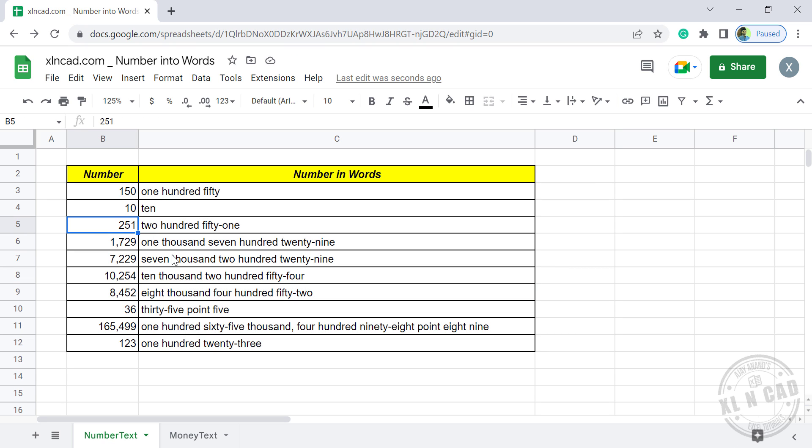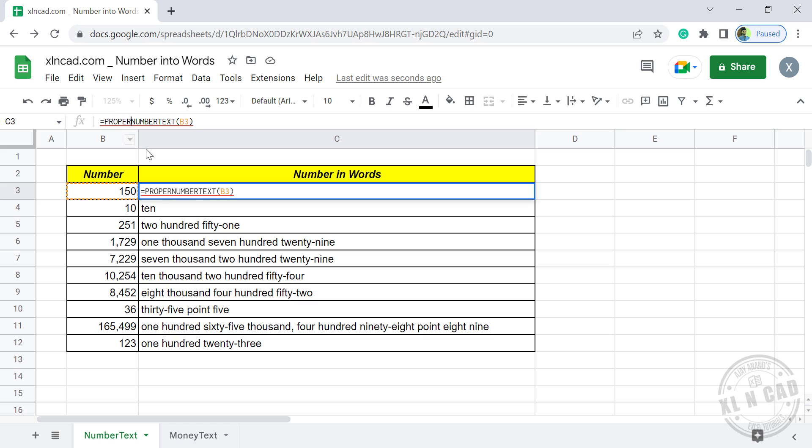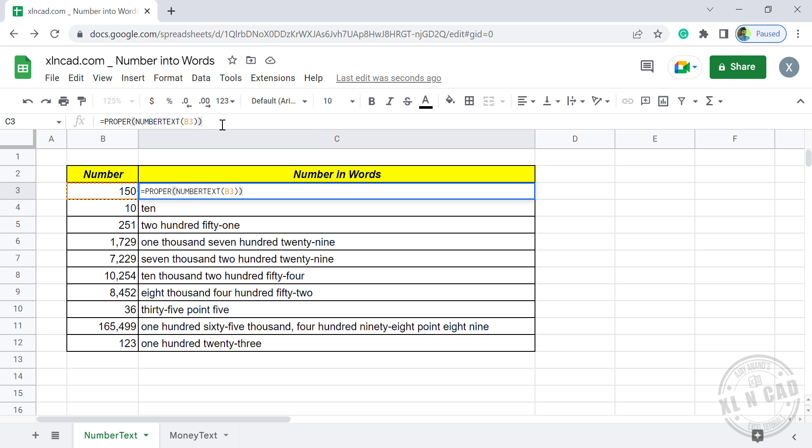Now if you want to capitalize these words, use Proper function before NumberText function. Proper, open parenthesis, close parenthesis, enter.